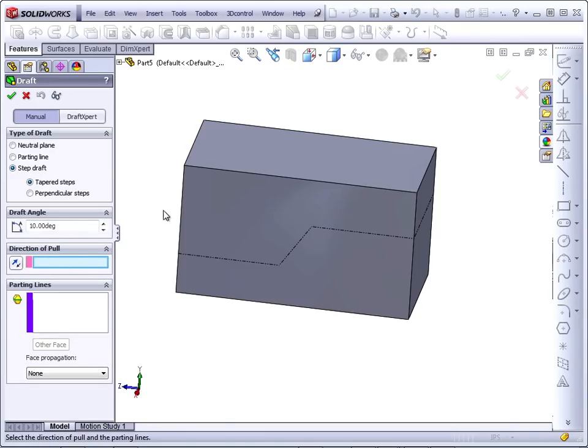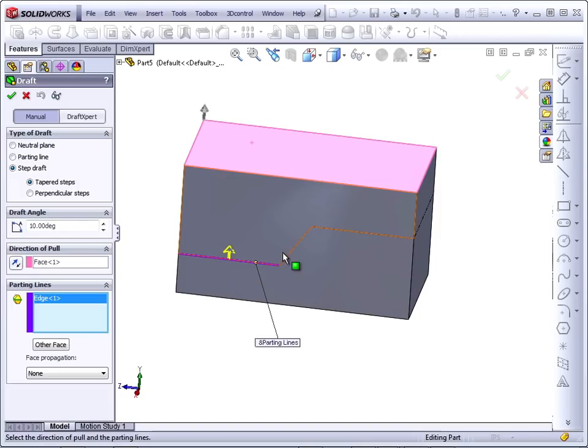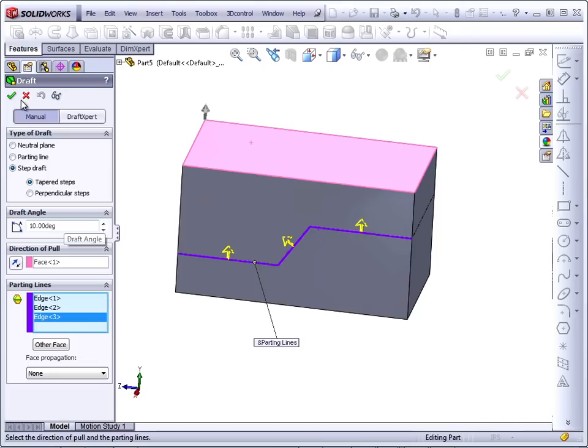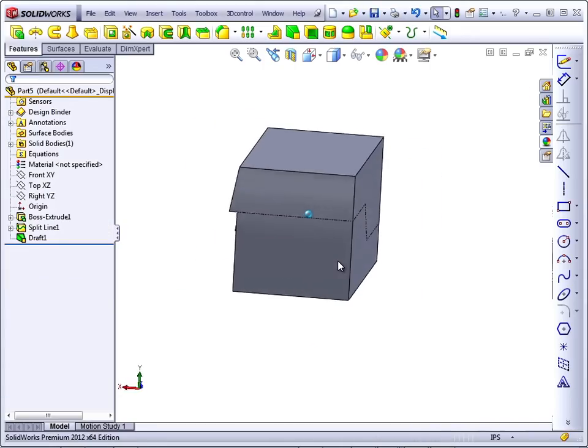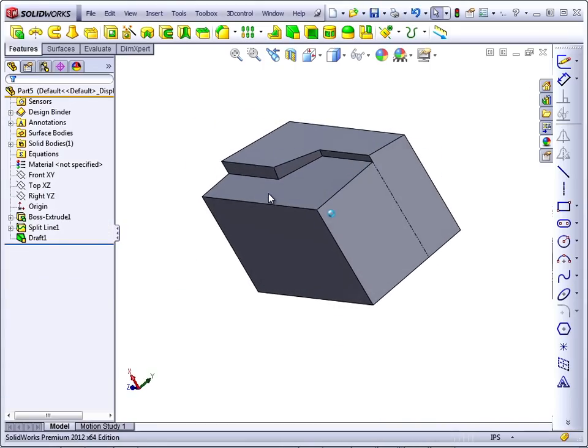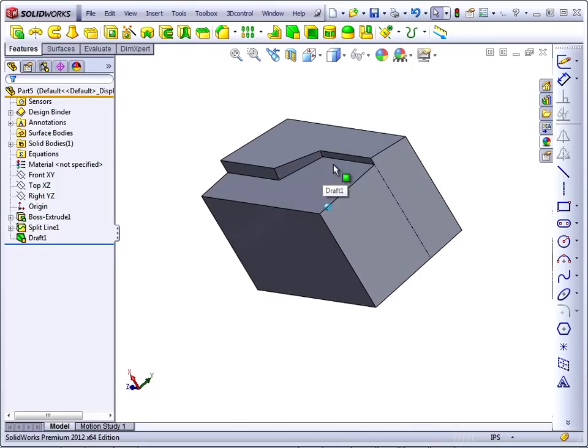Direction of Pull, straight up. Parting Lines, this, this, and this. The Step Draft actually creates a mismatch at the parting line.